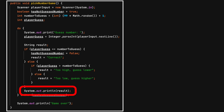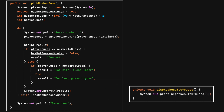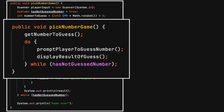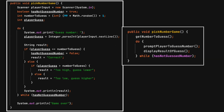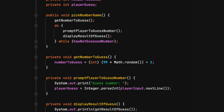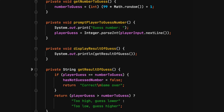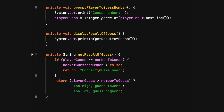Displaying the result of the guess would be a good single void action method. After creating all these smaller methods, the original pick-a-number game method can be converted into a step-by-step instruction method. Looking at the improved code, each method is now doing only one thing.